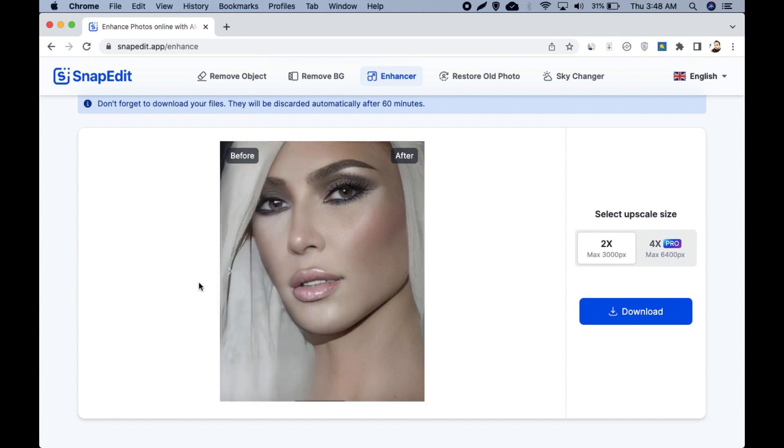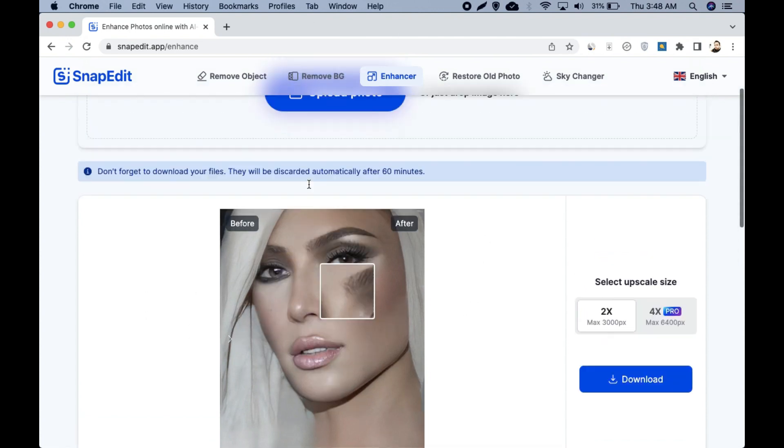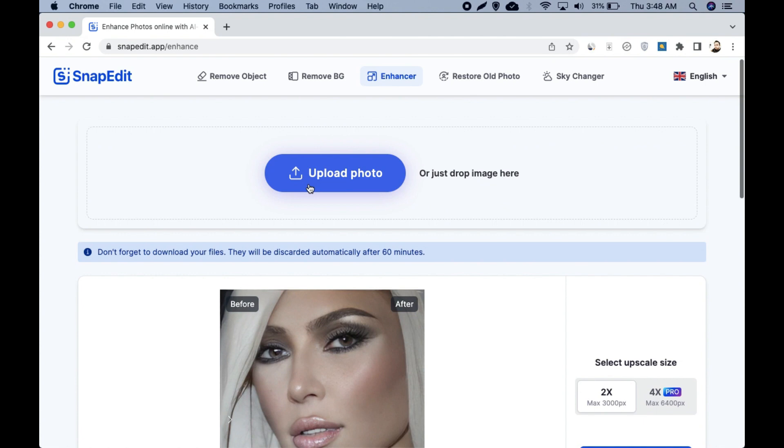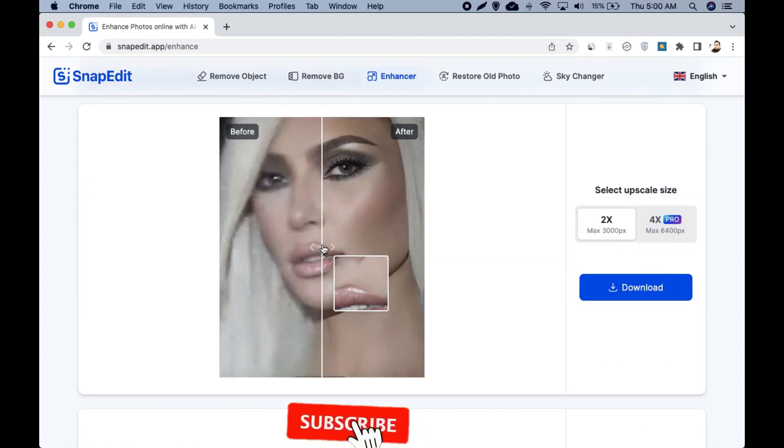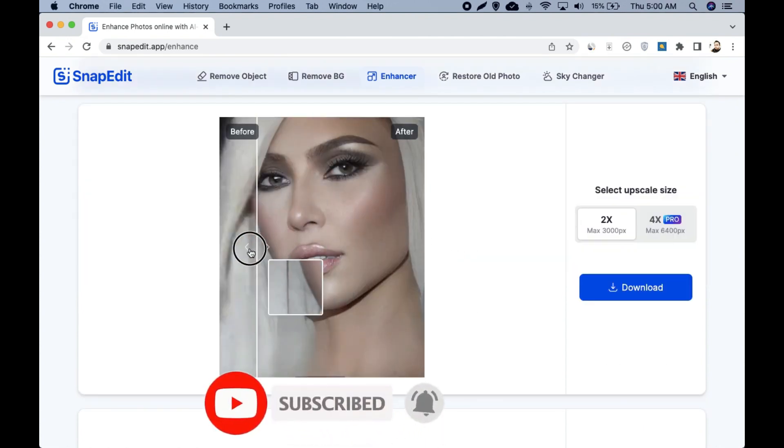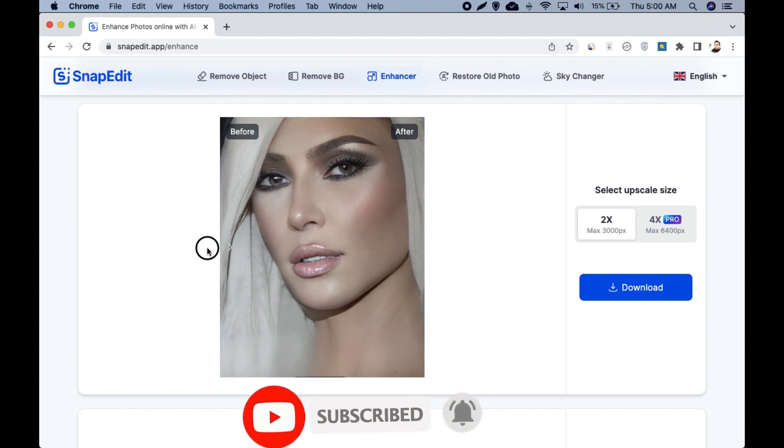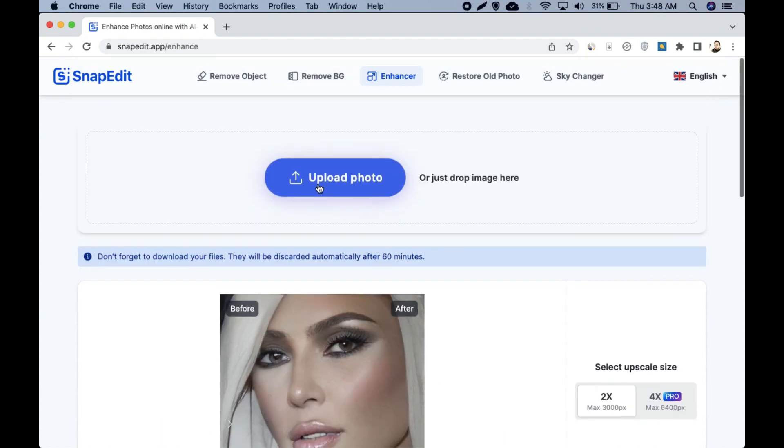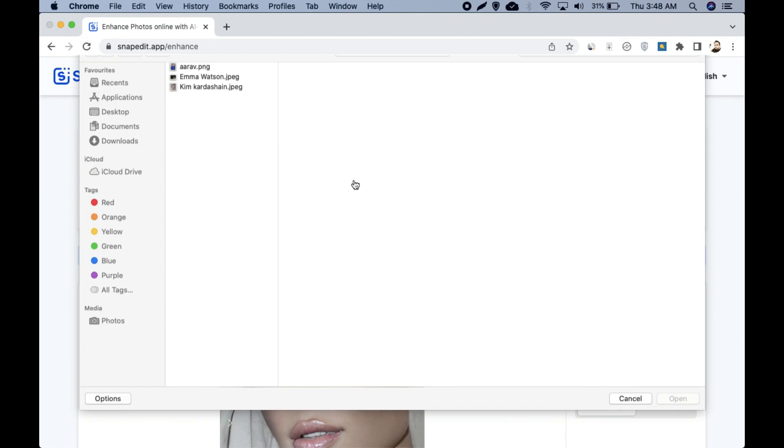Now you can see how much change this tool made in this blurry photo. This was the real one and this is the enhanced one. You can clearly see the difference. Now let's try with one more photo just to be sure.